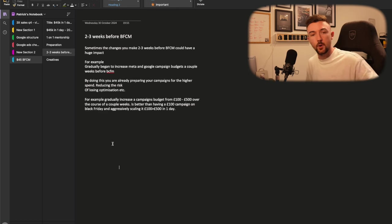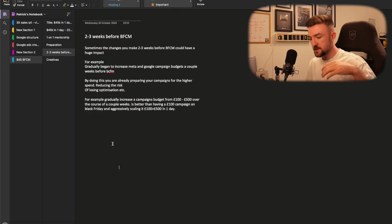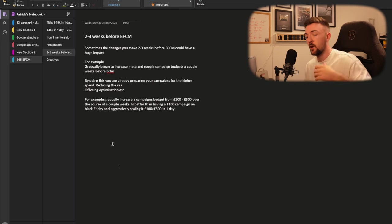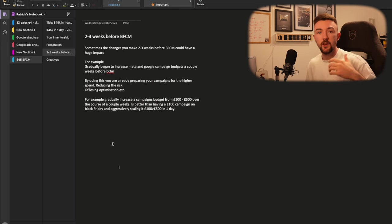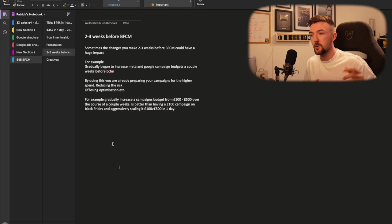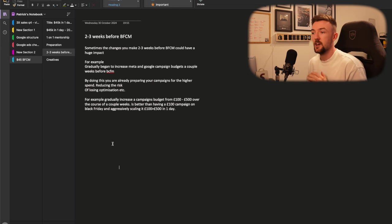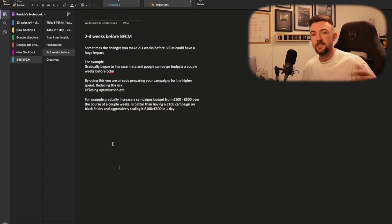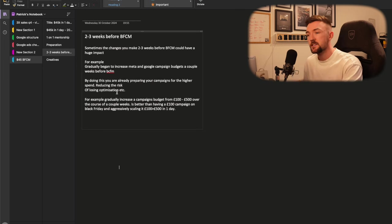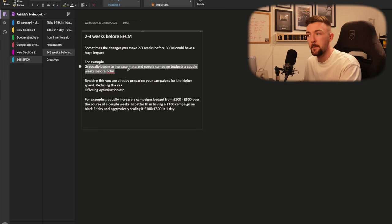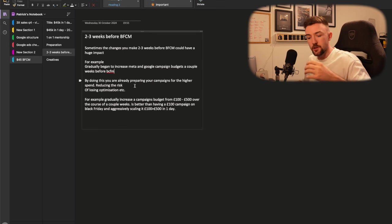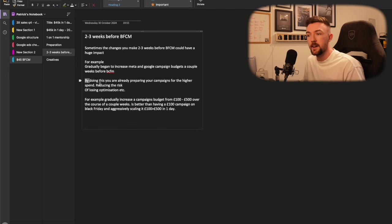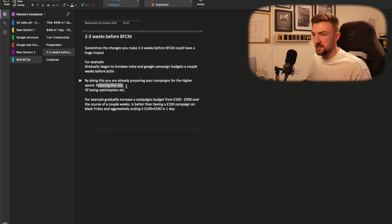Leading on from the previous point, it's all about preparation. This goes deeper, further into your ad accounts. You can start to make preparations within your ad account, whether it's Google, Meta, Pinterest, Microsoft, whatever you use. You can start to make these changes today, which will benefit you in a couple of weeks time when BFCM does finally come around. A great example here is you want to be gradually increasing your campaign budgets now rather than leaving it to the day. By doing this, you're already preparing your campaigns for the higher spend and you're reducing that risk of completely losing the optimization.